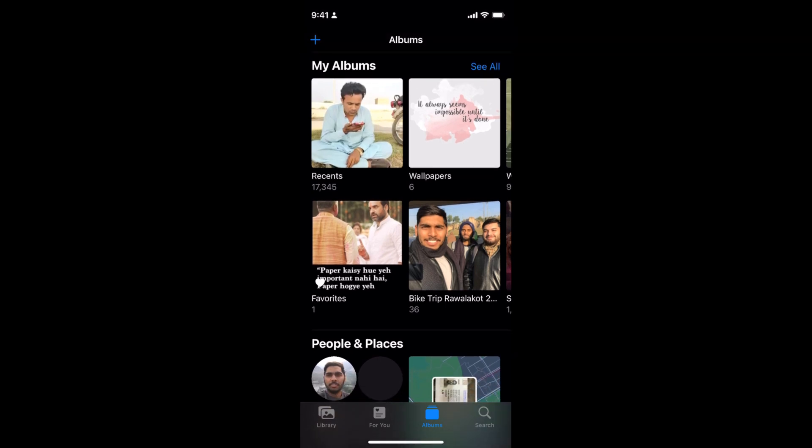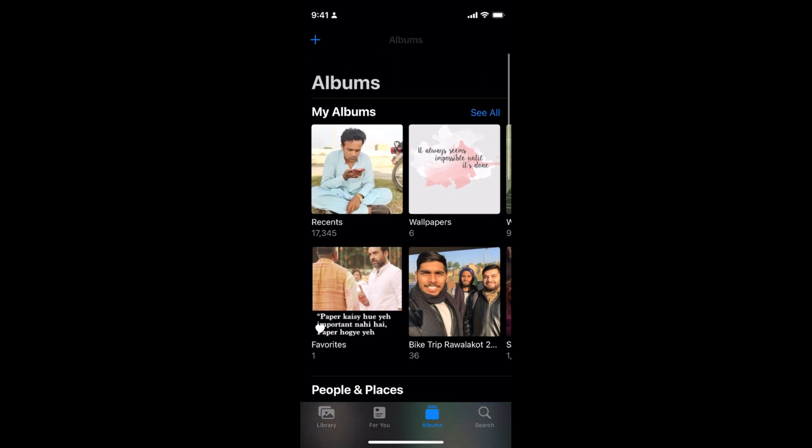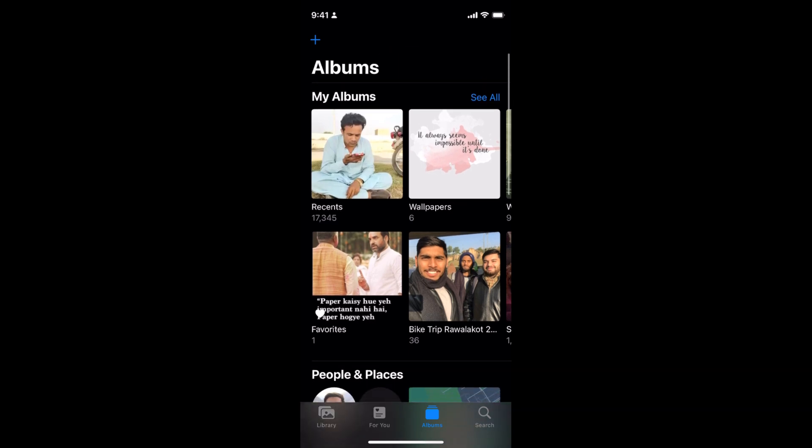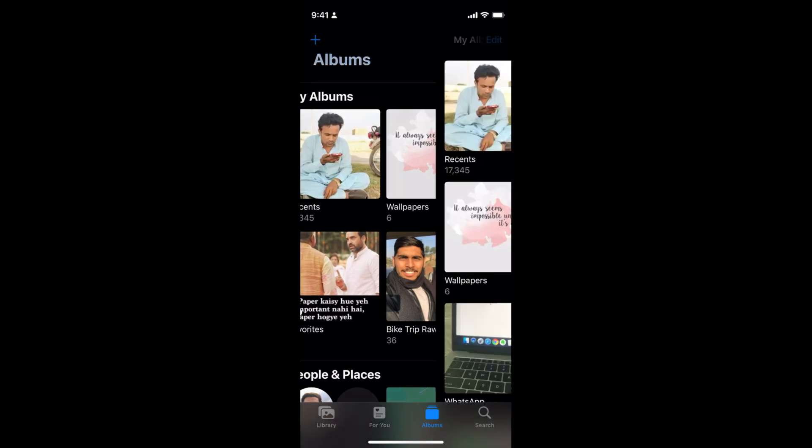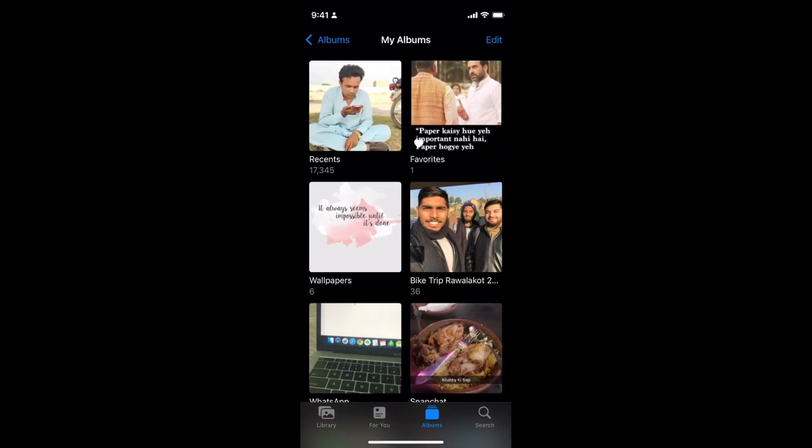Tap on Albums and at the right top inside Albums you'll be able to see 'See All.' At the bottom you can see different options: Library, For You, Album, and Search. Tap on Album to open up the albums, then tap on See All.